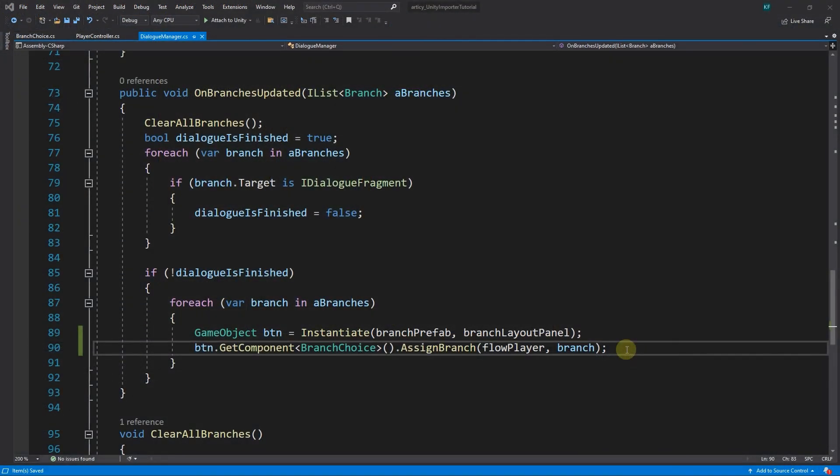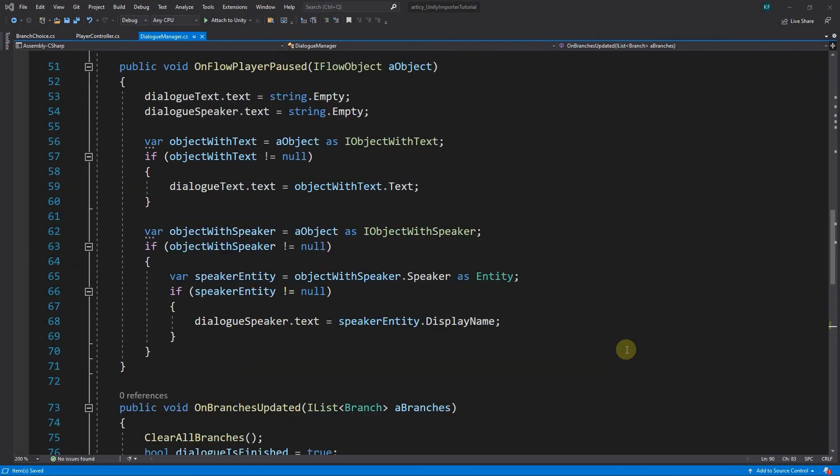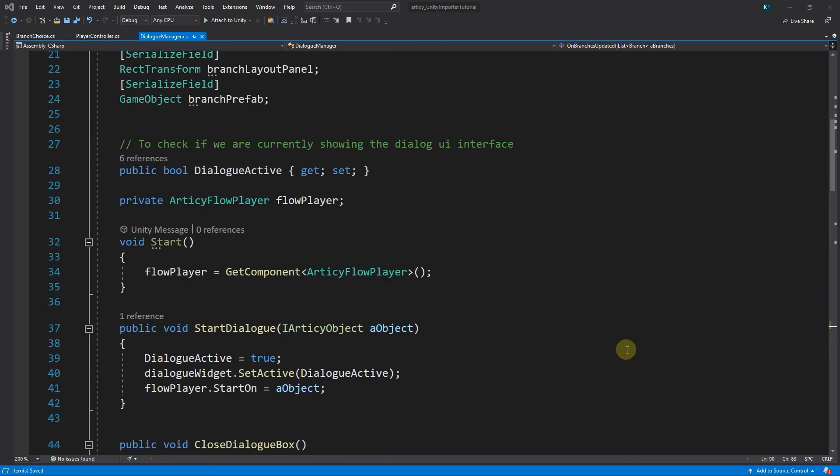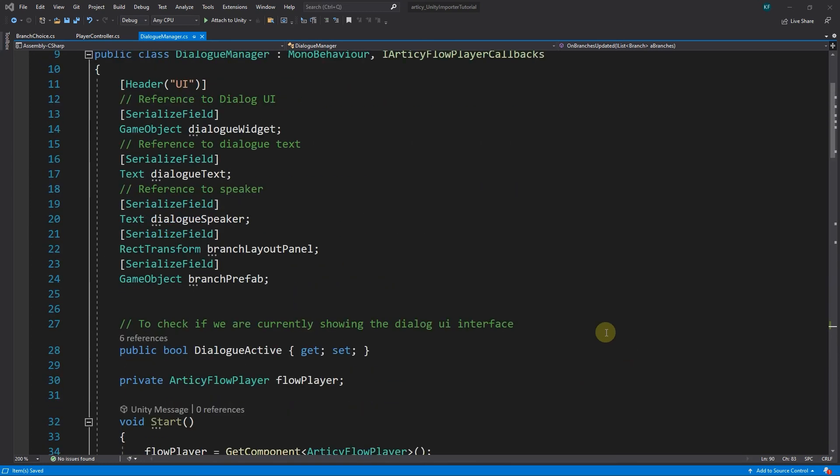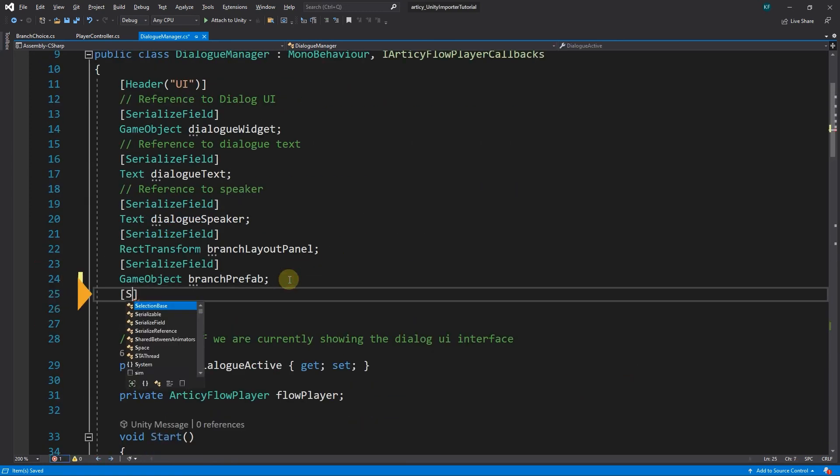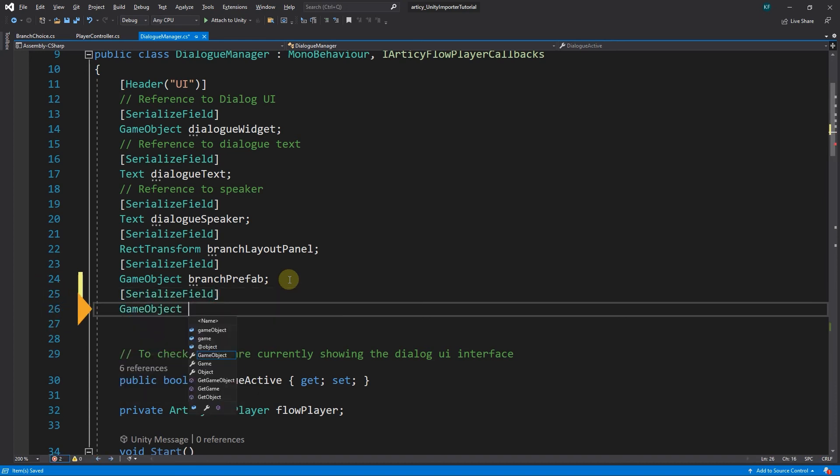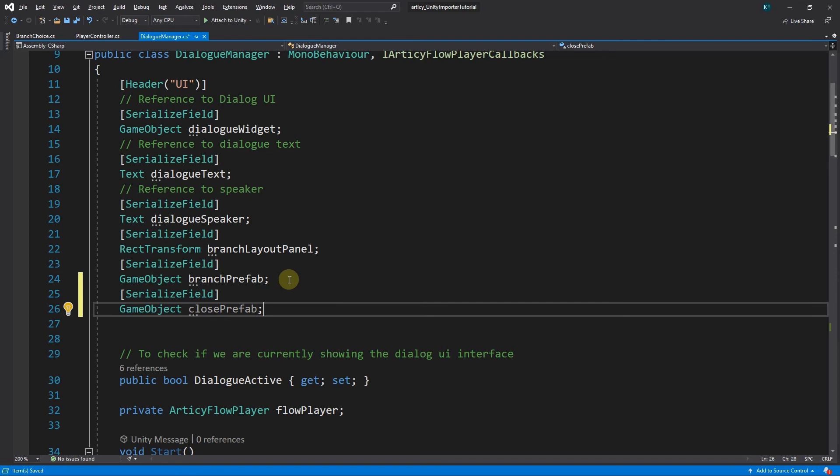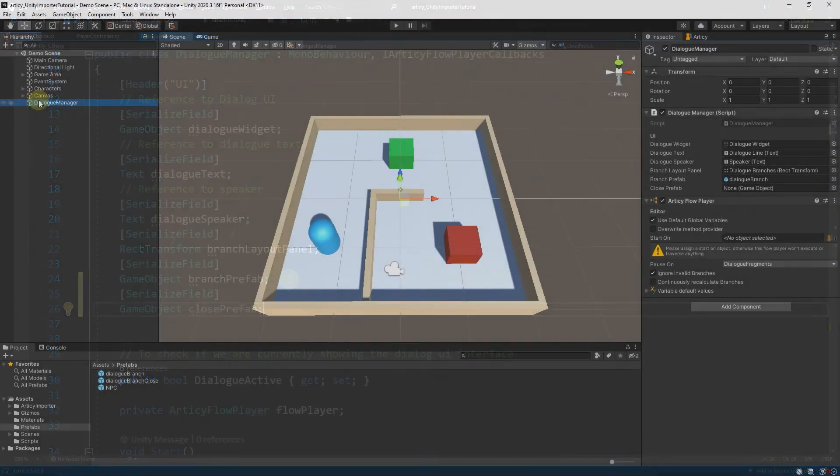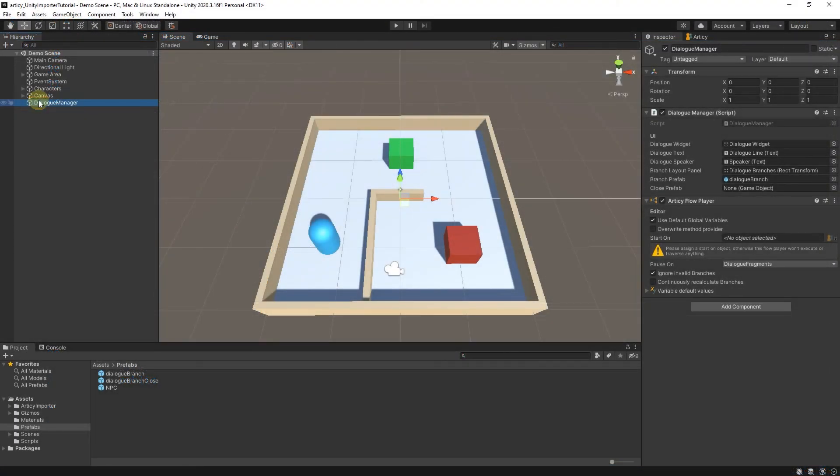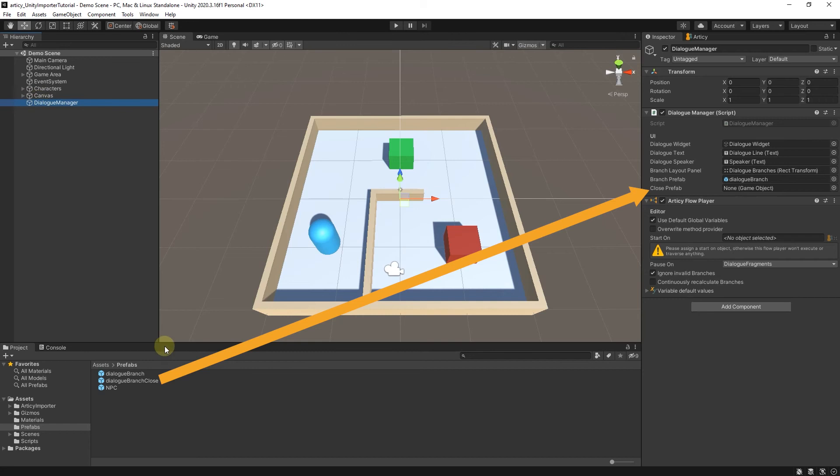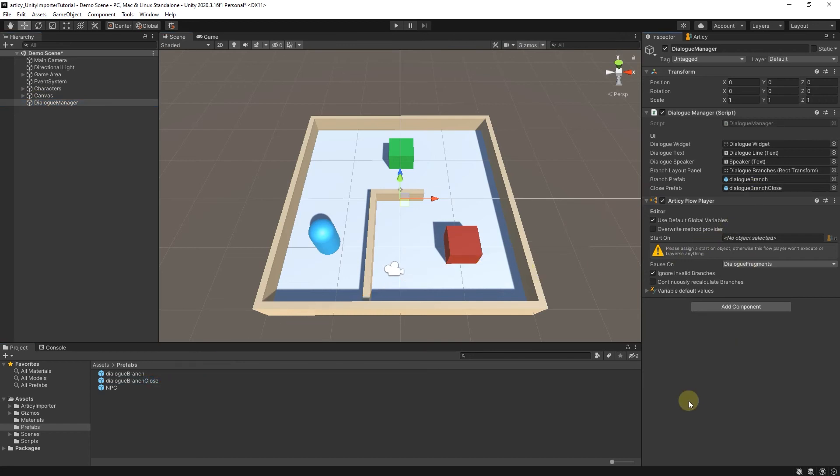In the dialog manager script we add a game object called closePrefab and open it to the editor via the serialized field attribute. In the Unity editor we fill this reference with the dialog branch close prefab. Again, please make sure you are using the prefab, otherwise it will not work later.